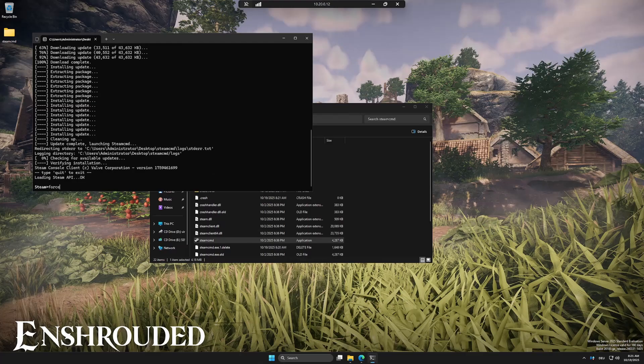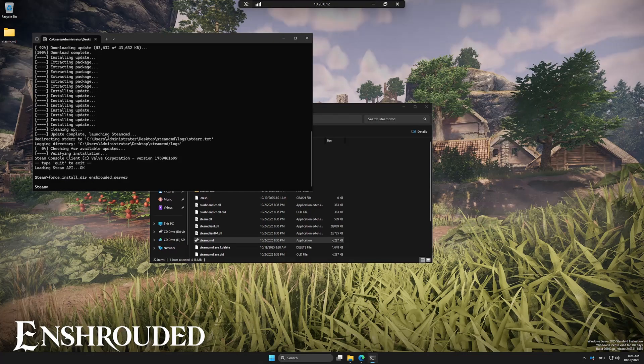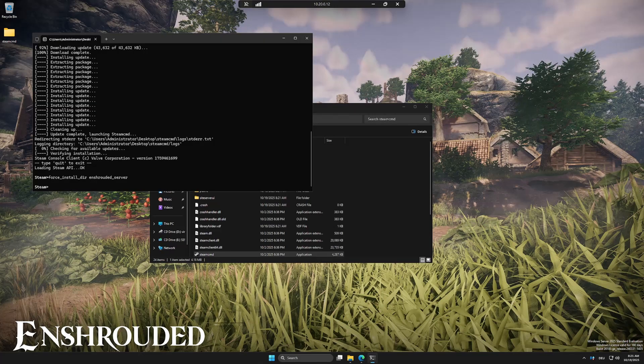Once SteamCMD is open, type the following commands one by one. Force install directory, Enshrouded server. Login anonymous.